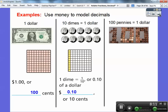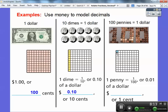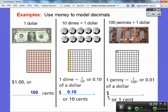One penny would only be one of these 100 squares shaded. So one penny is one out of the 100 shaded. This is tenths, this is hundredths — so this is one hundredth of a dollar. If I'm going to write this as a dollar, it's going to be 0.01, and that represents one cent.